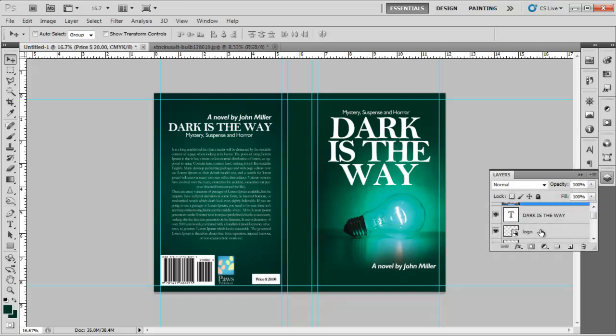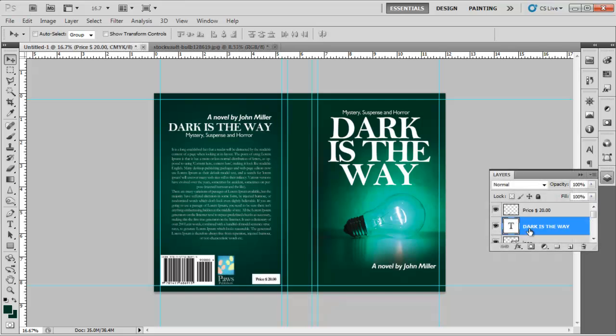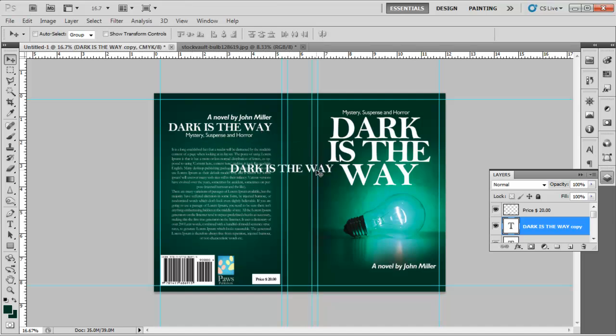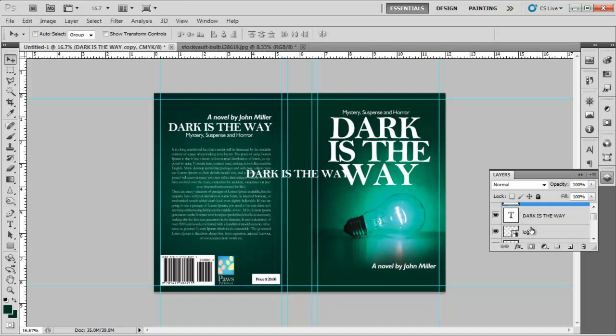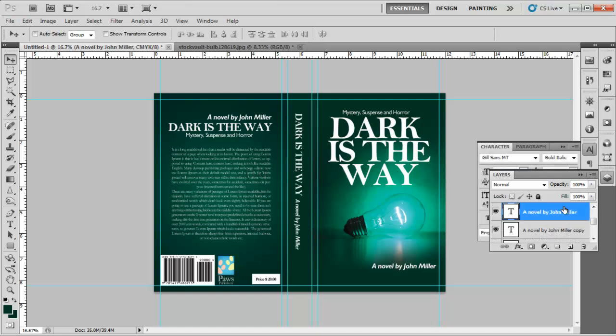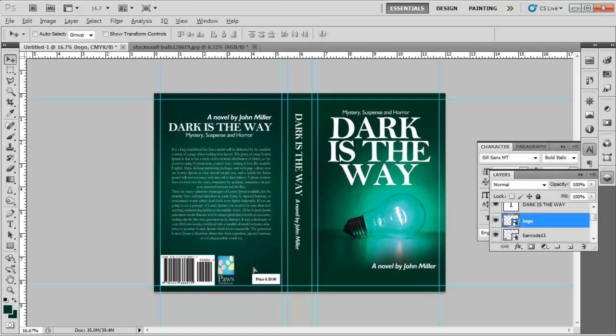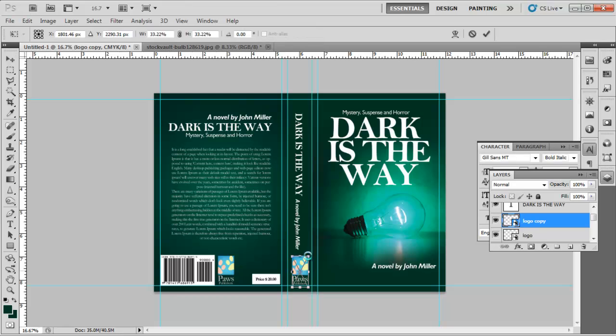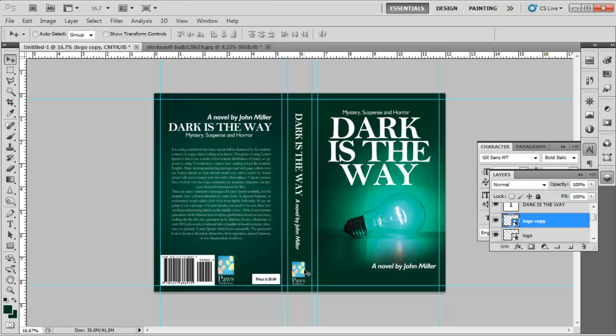In the end, we will work on the spine of the book. Copy the title and the name of the author of the book and paste it on the spine. Press Ctrl T to select and rotate the text to 90 degrees to the right. Adjust its size and placement. Copy the logo at the bottom of the spine and the book cover is now ready for use.